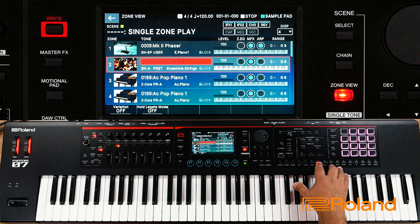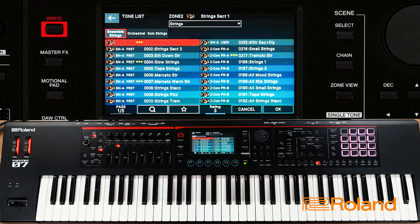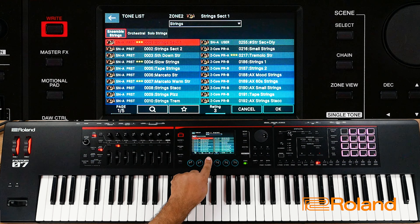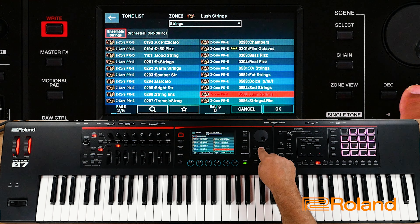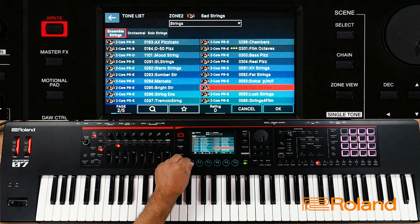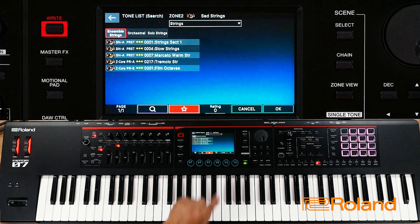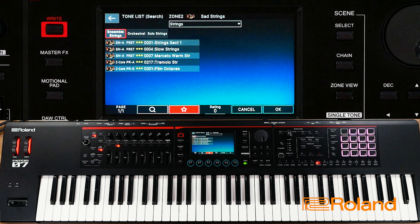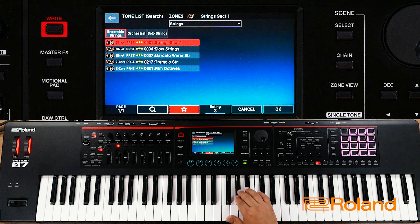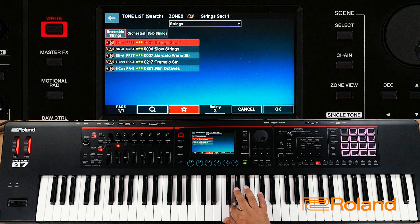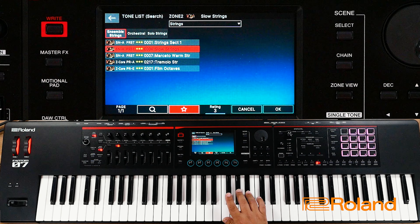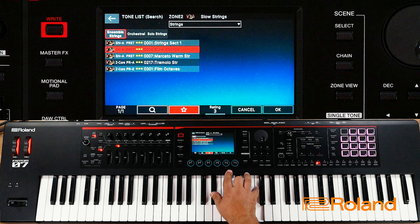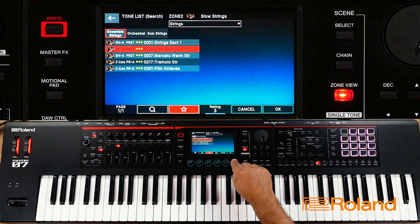If I want to look inside, I can hit it again and look inside my strings and choose the one I want. I can go through here using my dial wheel, cursors, or go to the page, or look at what I have rated. Let's go ahead and choose this one. That sounds fine.